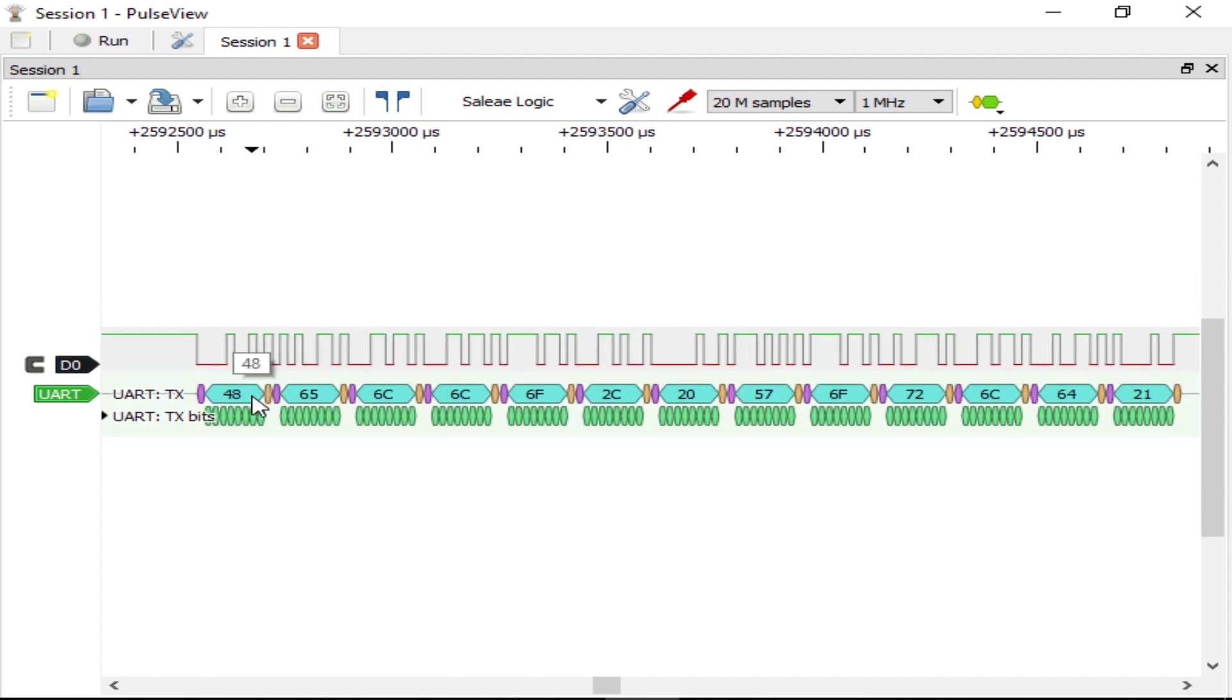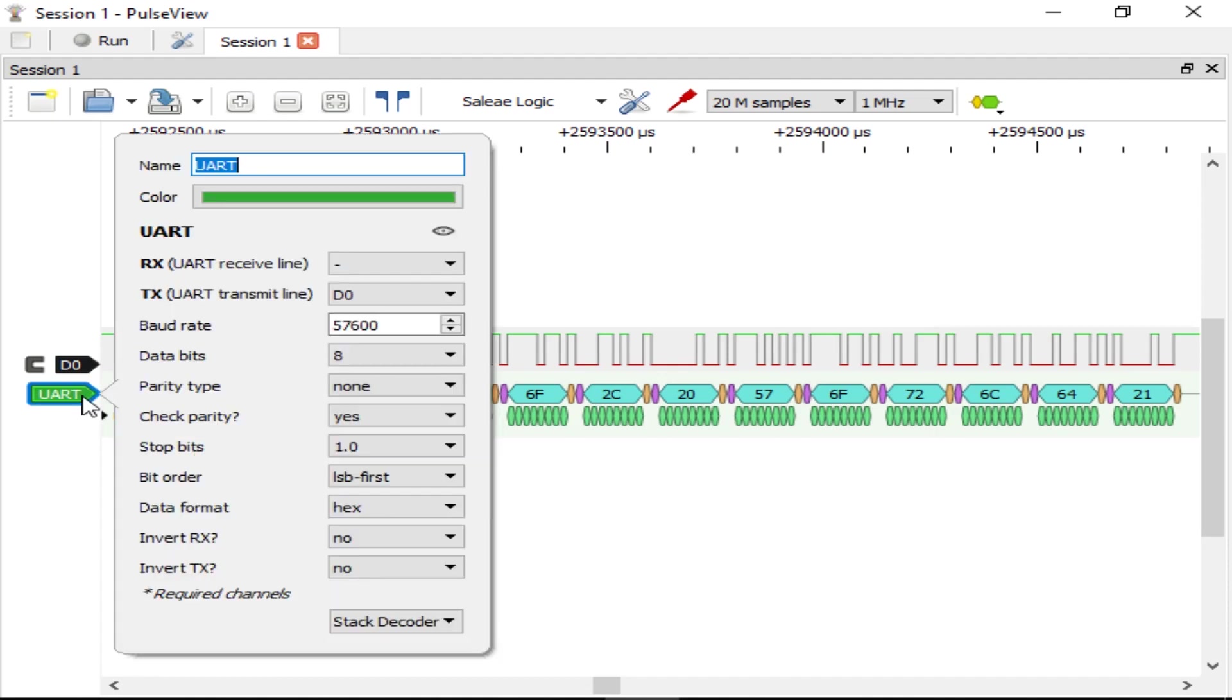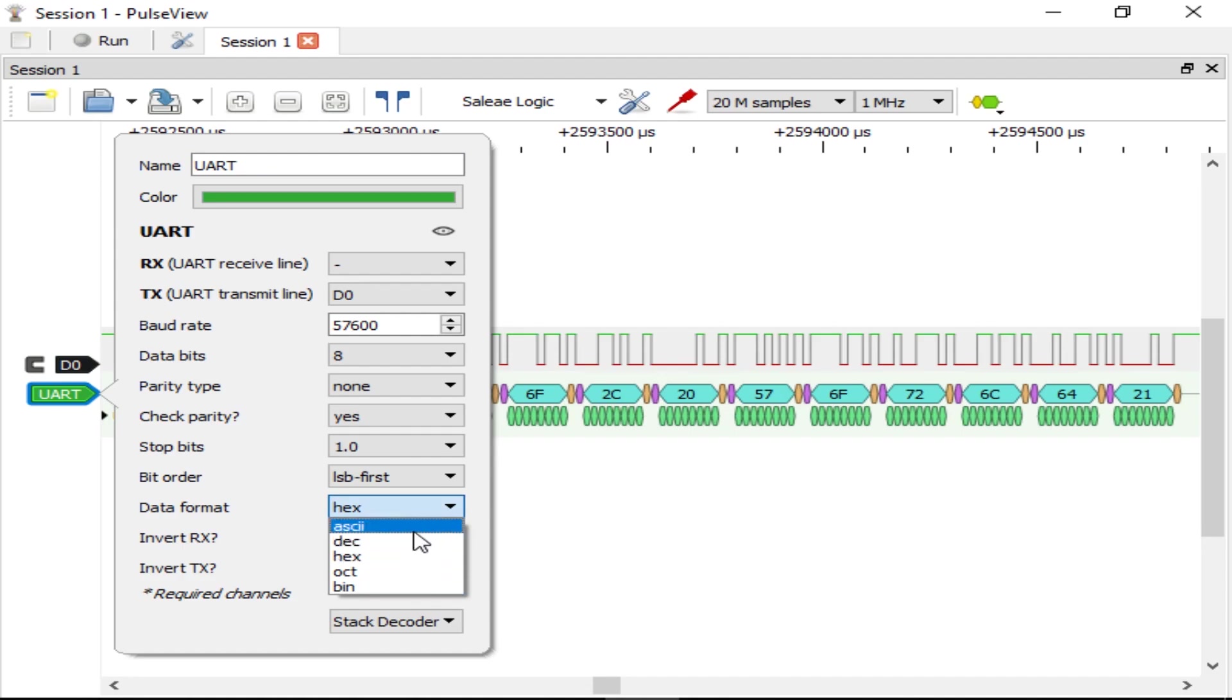Hexadecimal format might not be a convenient way to display it for you, so you could also choose decimal, octal, binary, or even ASCII.